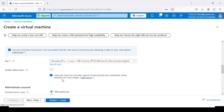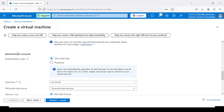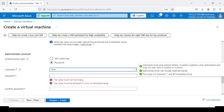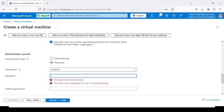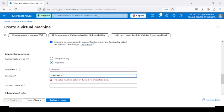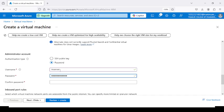After selecting the size, we have to select the authentication type. There are two options: SSH public key and password. We are going with the password option. Give the username — I am entering TN_Server — then enter your password. Remember to keep this username and password, as you will need them when using Cloud Shell.